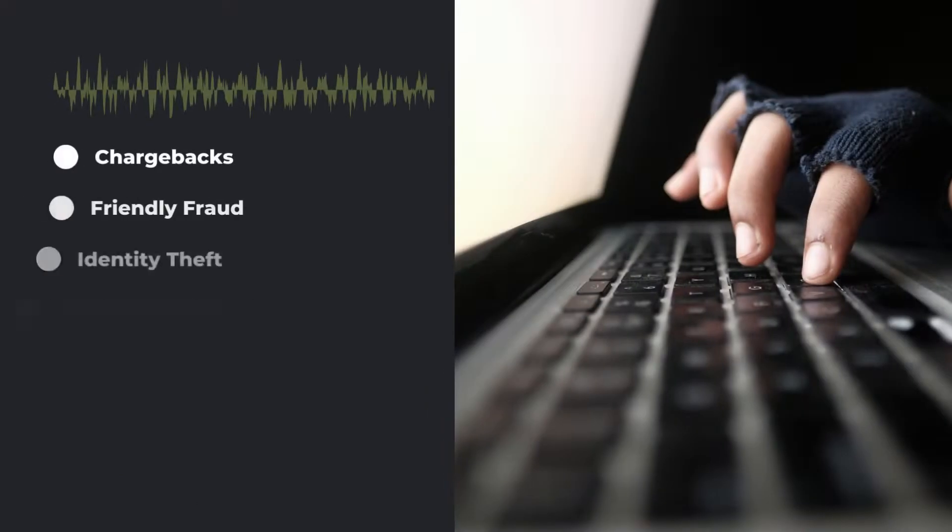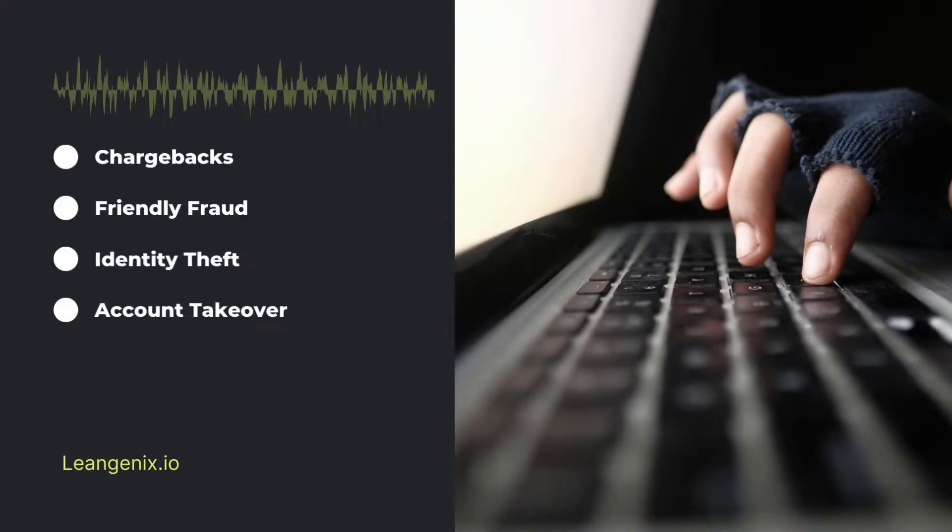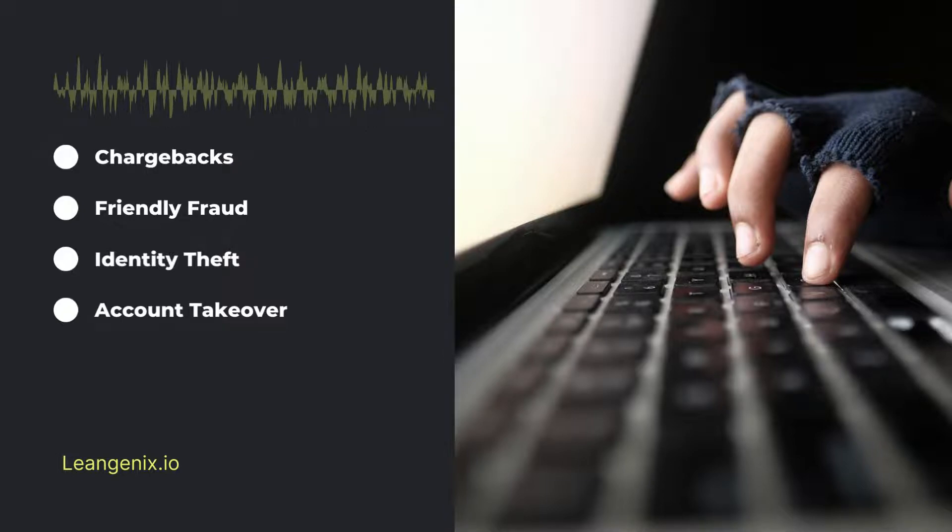Account Takeover. Account takeover occurs when a fraudster gains access to a customer's account. Once they have access, they can make unauthorized purchases.